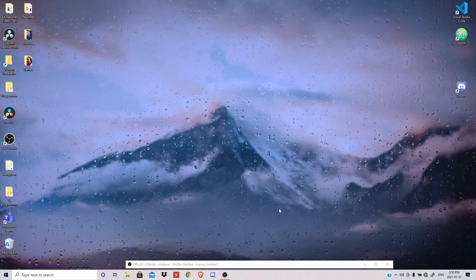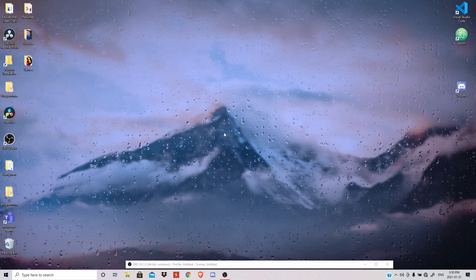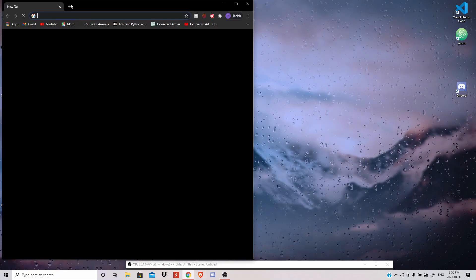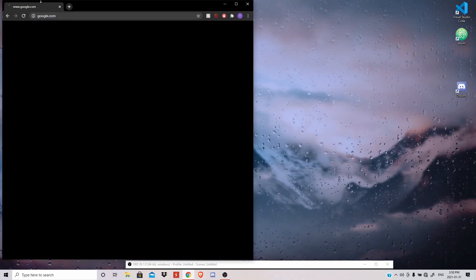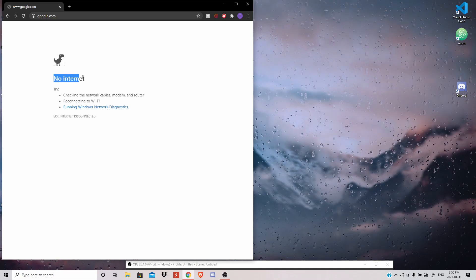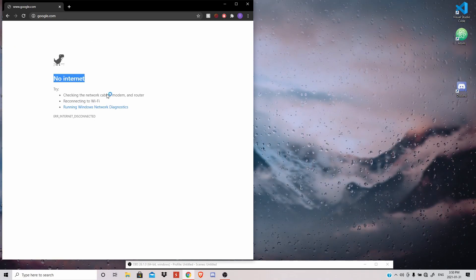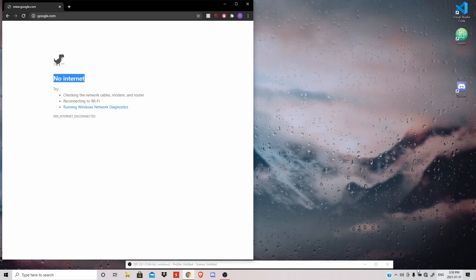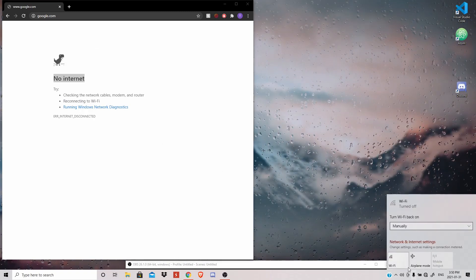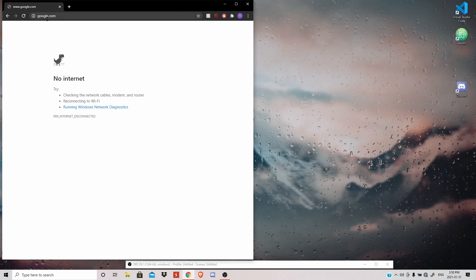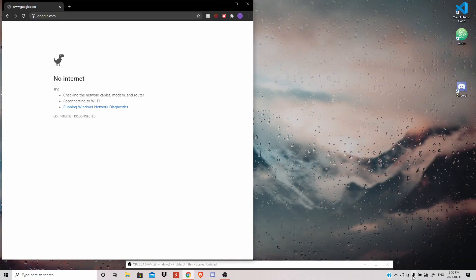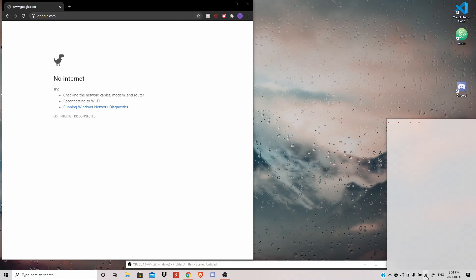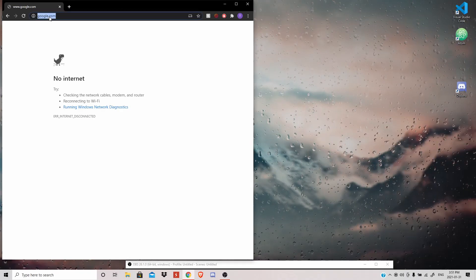So usually when I'm checking my internet, I go to Google and search up Google. And if it works, and right now it isn't working, that means my internet connection is lost and it's not connected. And if I were to go ahead and turn my WiFi back on, it should be working now. There we go, it's back.